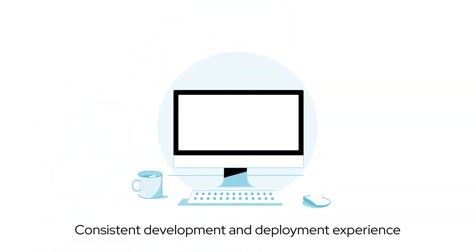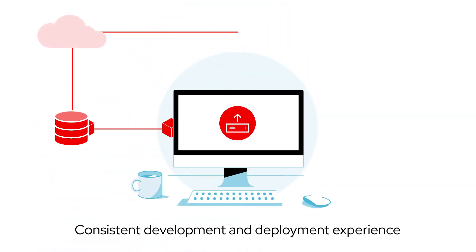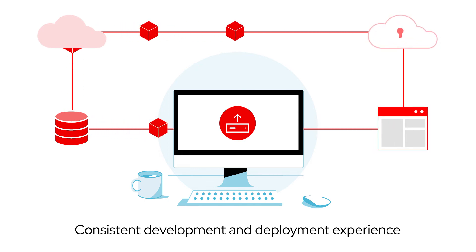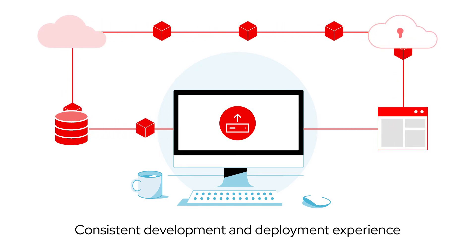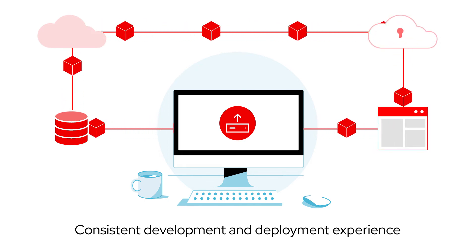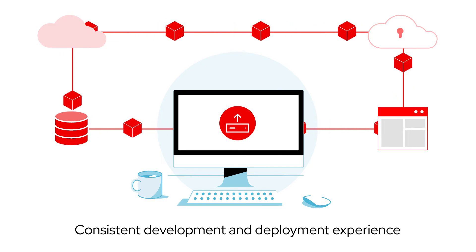With a consistent development and deployment experience across public and private clouds, it's easy to build applications that leverage assets in a hybrid or multi-cloud environment.